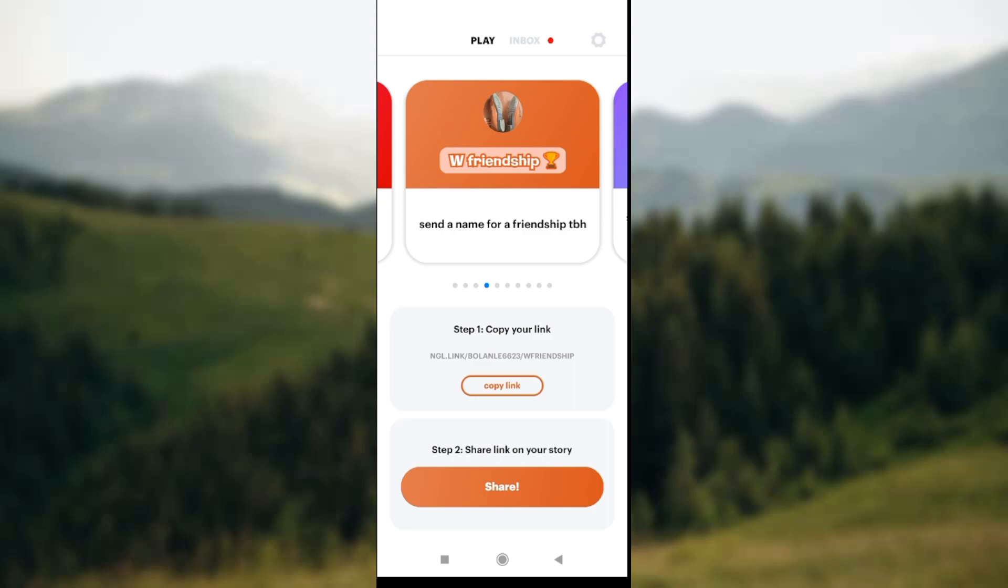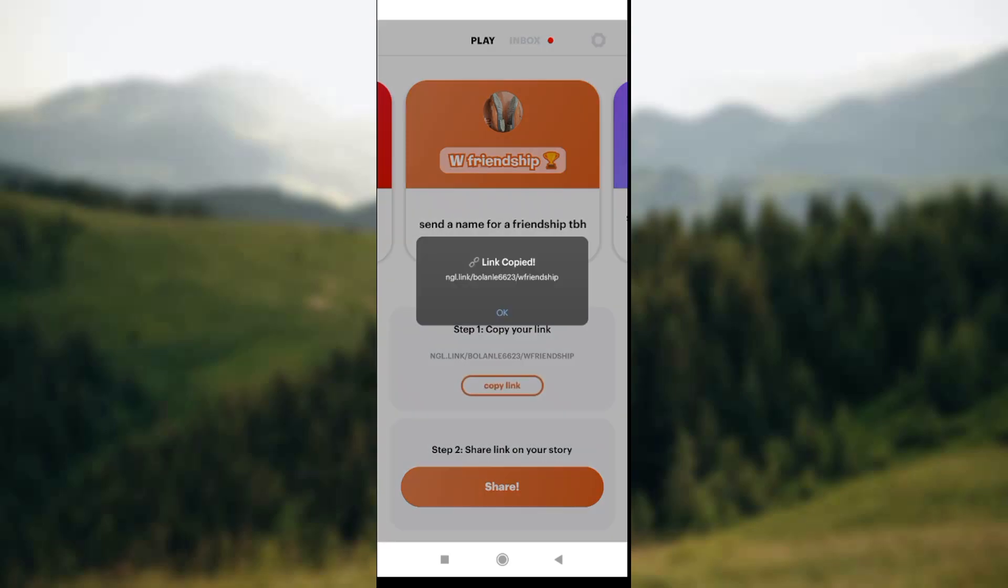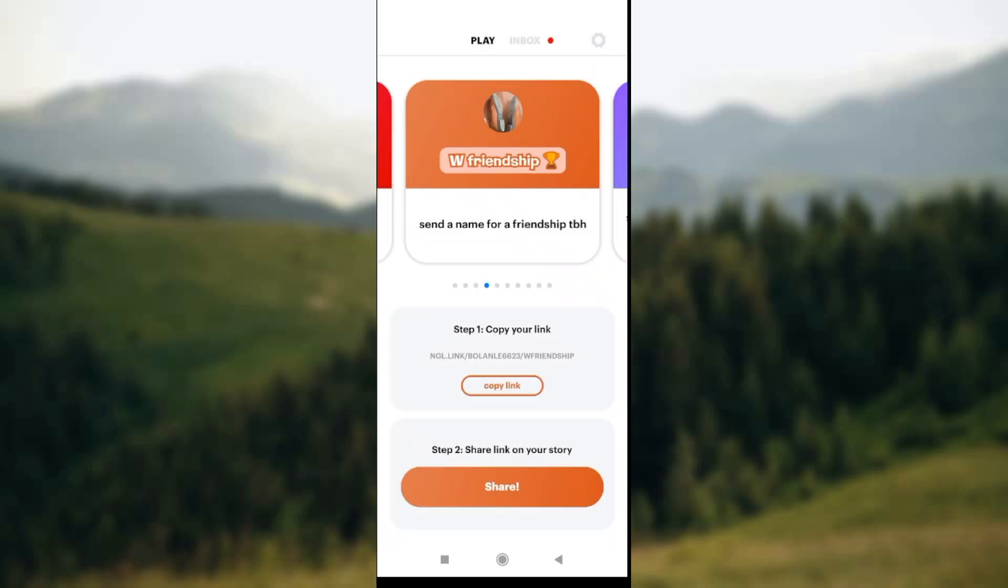At the lower part of your screen you see Step 1: Copy your link. Click on the icon that says 'Copy Link.' Once you click on it, the copied link will pop up on your screen. Click OK.